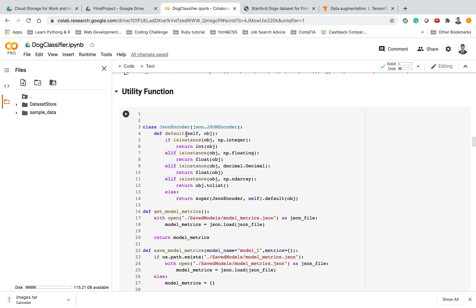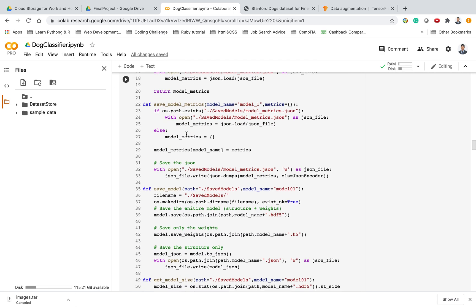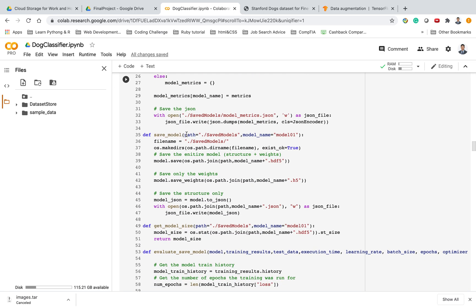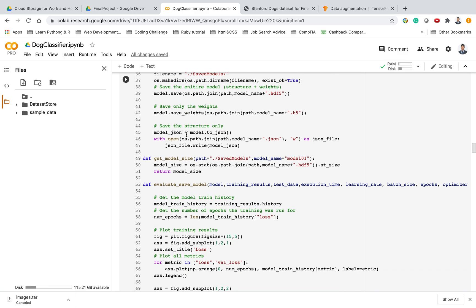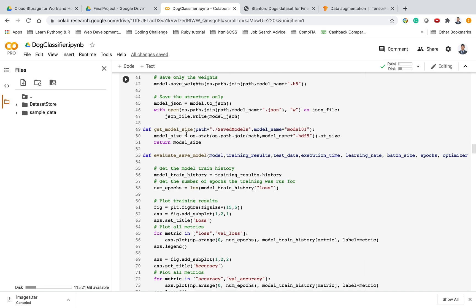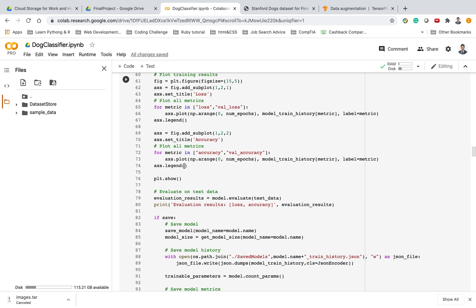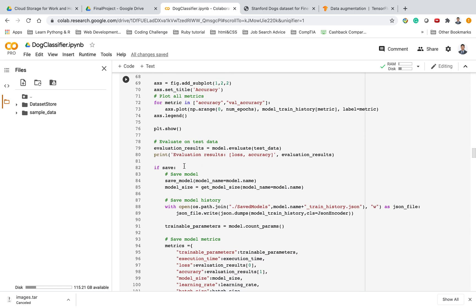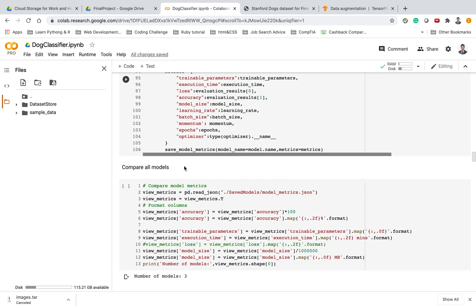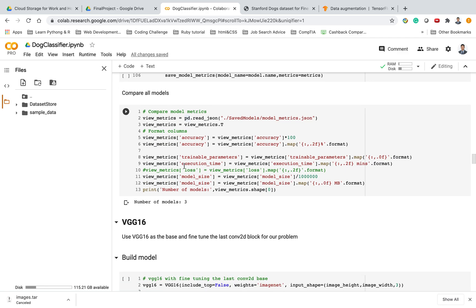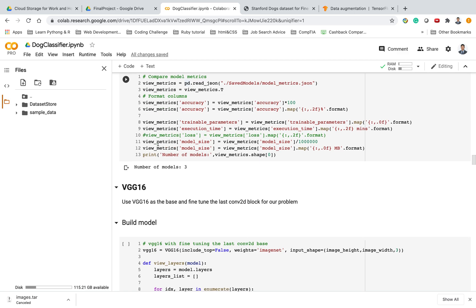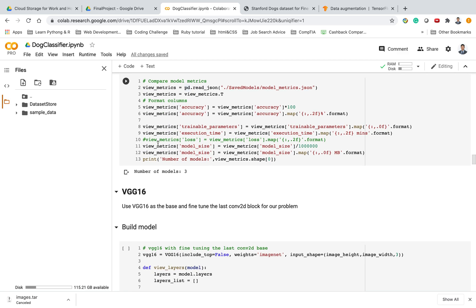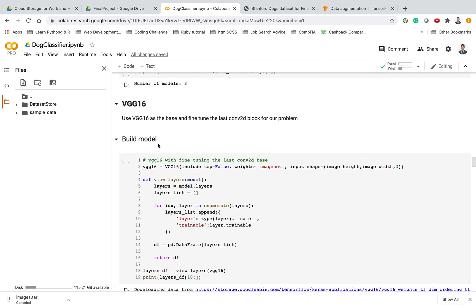Utility functions I wrote to save and evaluate the model. These are saving the model results into local storage so that we can compare how well the model train performs. Compare all the models is another script just to list every model I made so that we can compare them horizontally.